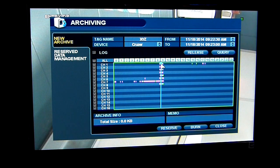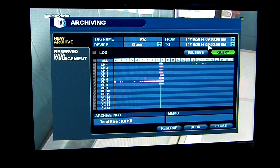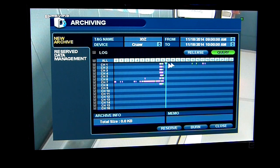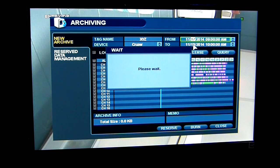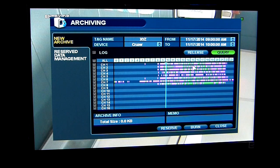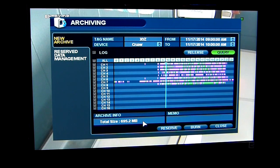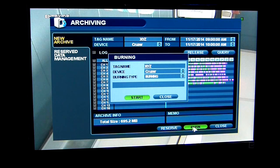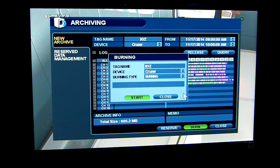I can move my timeline into the areas I want to archive. Say I want to do this for an hour and change the date to the 17th — I can query that result. It tells me I have 695.2 megabytes of information, and now I can actually burn that directly from here without having to go into the search frame. If you hit start, it would go through and burn that footage off as long as you had room on your thumb drive, CD drive, or whatever you're burning to.